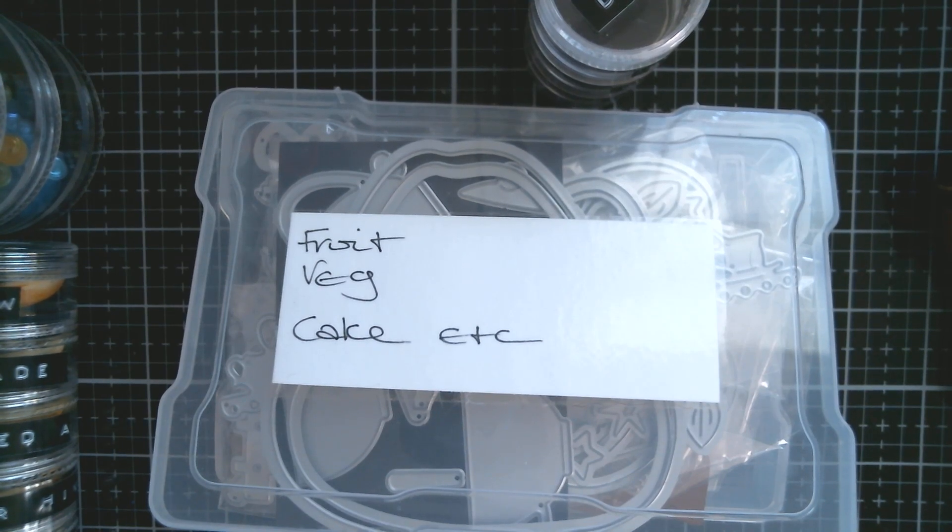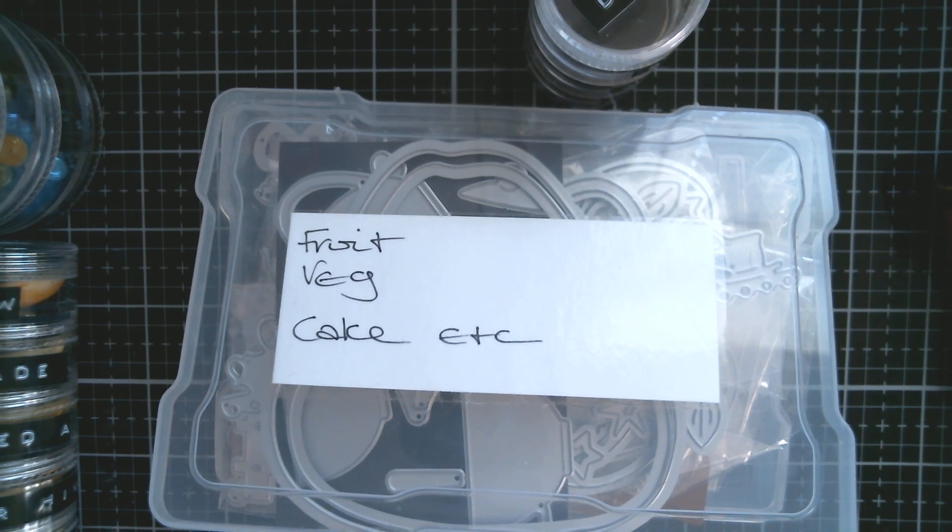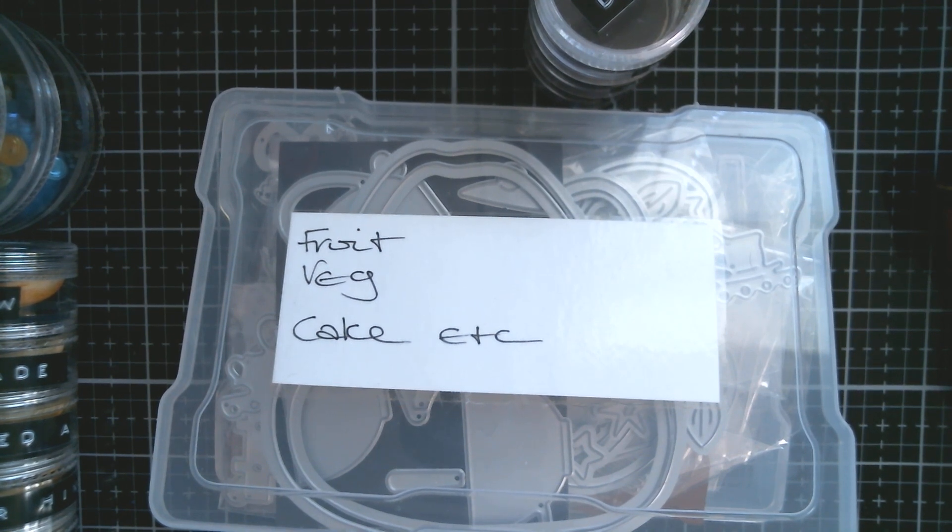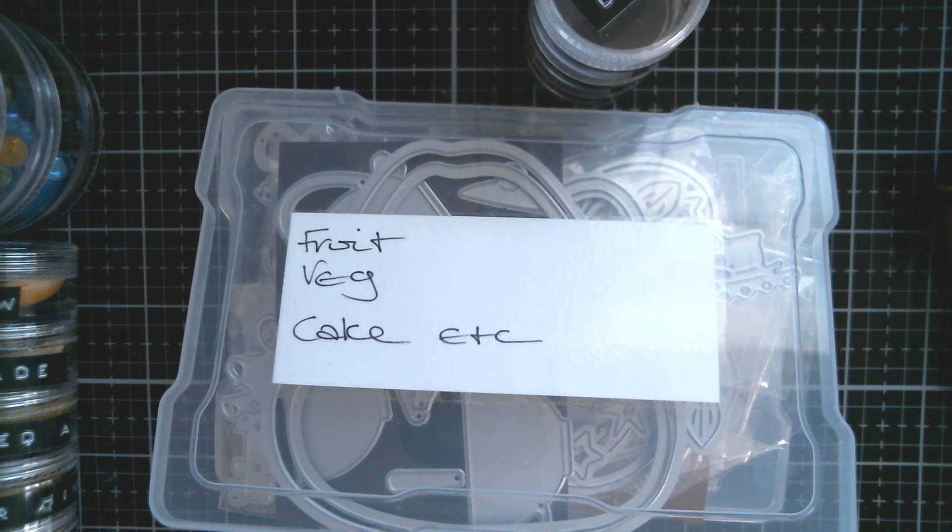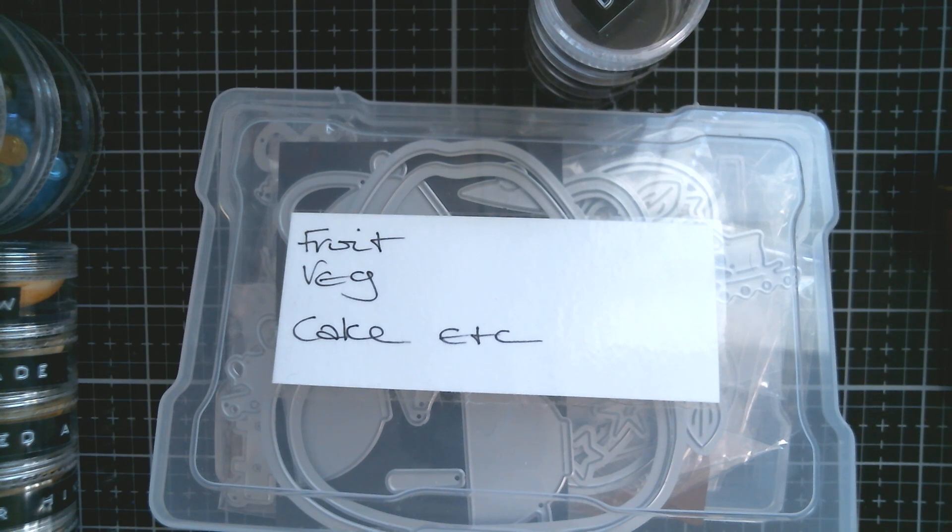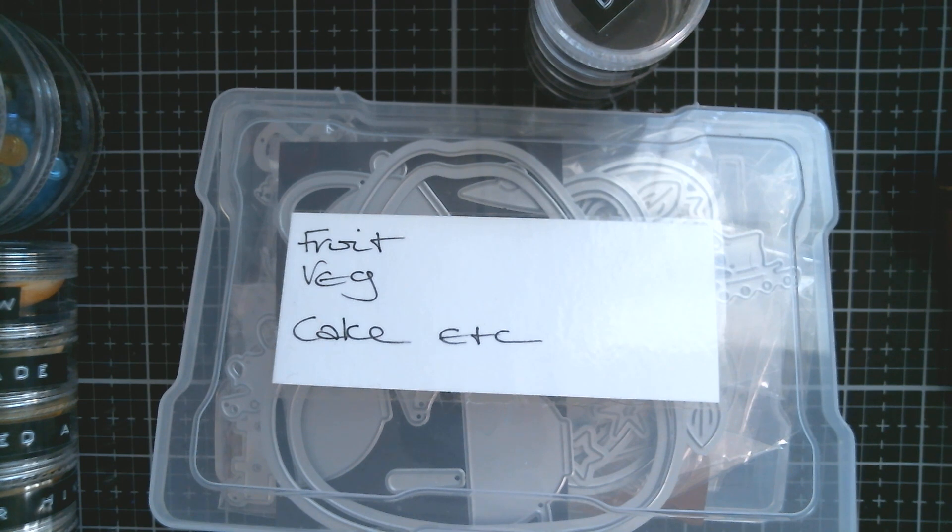And I just went to a thrift store and I bought a huge piece of furniture which has got drawers and open shelves. And I put all my boxes and stuff on there, and everything is on display. I can see it, I can see the colors, I can see, you know, basically where I'm going to use it seasonally.